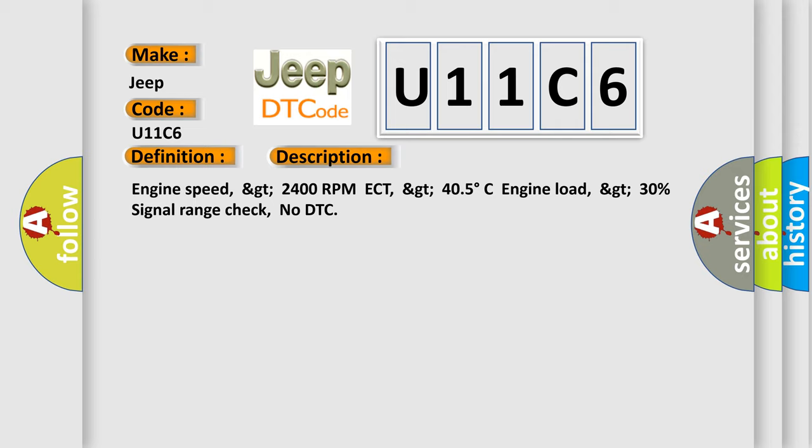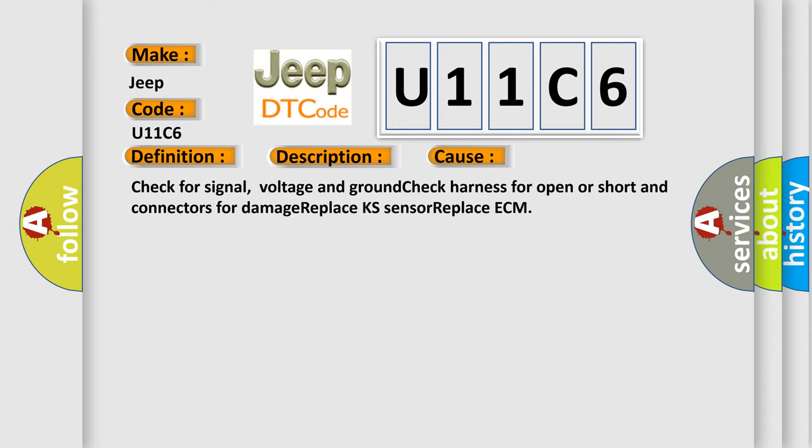This diagnostic error occurs most often in these cases. Check for signal, voltage and ground check, harness for open or short in connectors for damage.